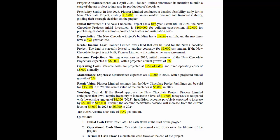Maintenance expenses are $3,000 in 2025 with a projected annual growth of 2%. Resale value: Pioneer Limited assumes the buildings can be sold for $15,000 in 2029 after 5 years, and the resale value of the machines is $5,000 in 2029. Working capital: the project requires inventory to increase to $10,000 in 2024 from $6,000 in 2023. Accounts payable is expected to increase by $5,000 to $12,000, and accounts receivable will increase from $4,000 to $6,000. Tax rate is assumed at 30% per annum.